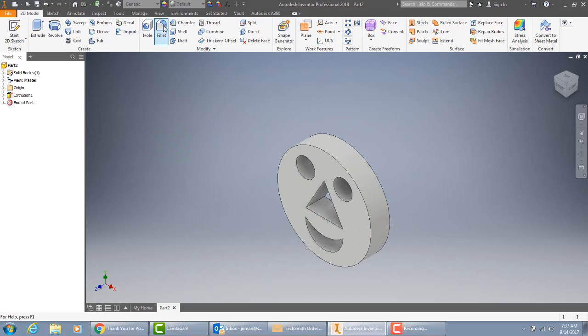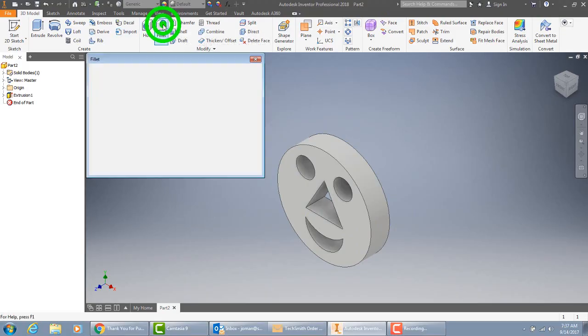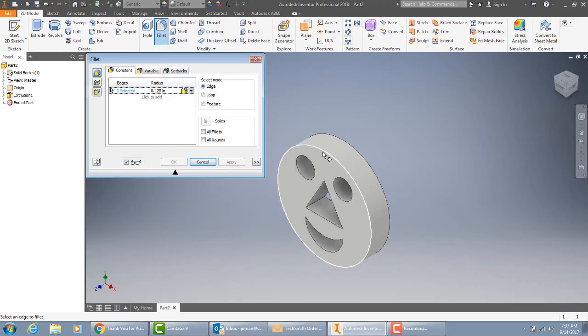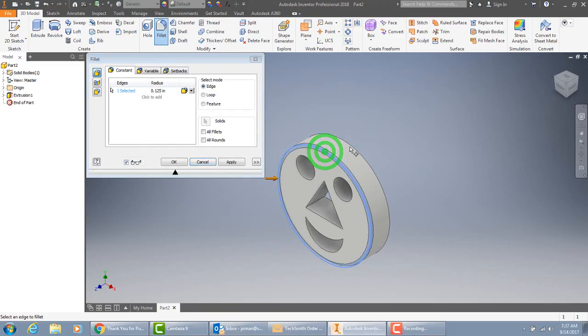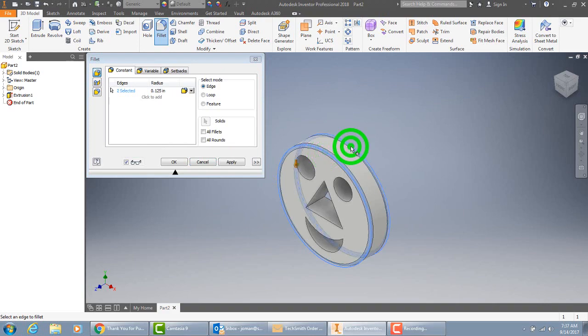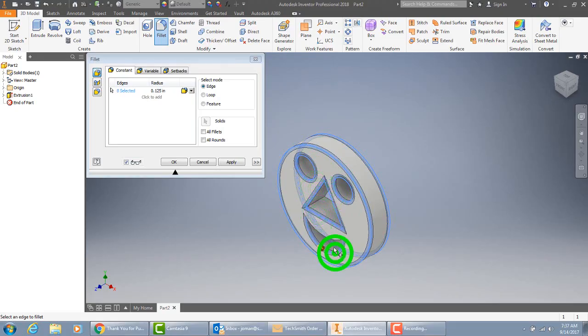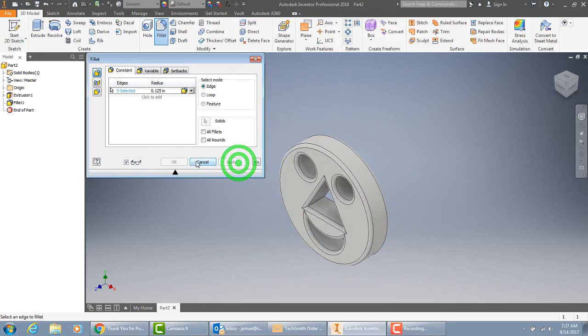Just for fun we're going to hit the fillet button. It's set right now at .125. Let's hit the edges and round those over. Like so. Hit apply.